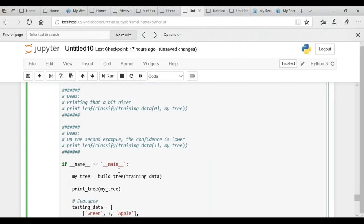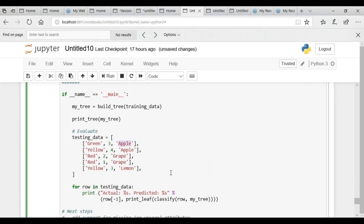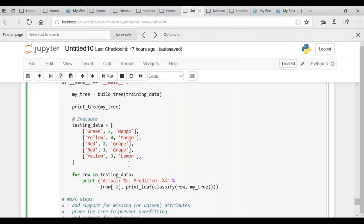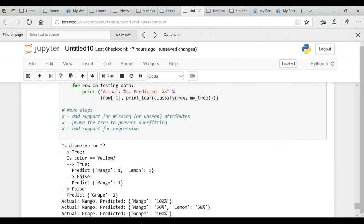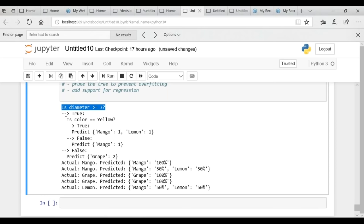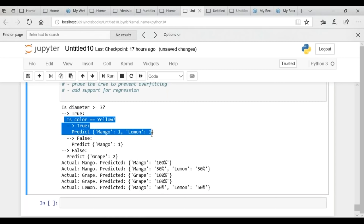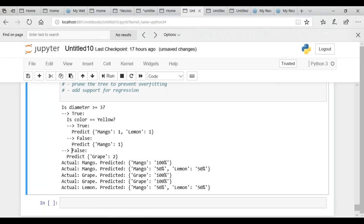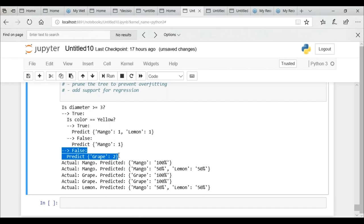Let's execute the code and see the results. The algorithm is trained on the training data and the tree is printed. Now testing: the first question asked is 'Is diameter >= 3?' If true, it further asks 'Is color yellow?' If yes, it predicts mango:1, lemon:1. If color is not yellow, it predicts mango. If diameter is not >= 3 (false), it predicts grape. This concludes the coding part.